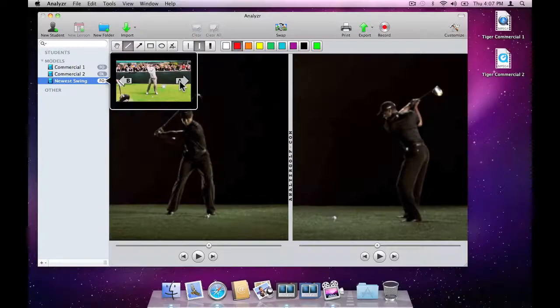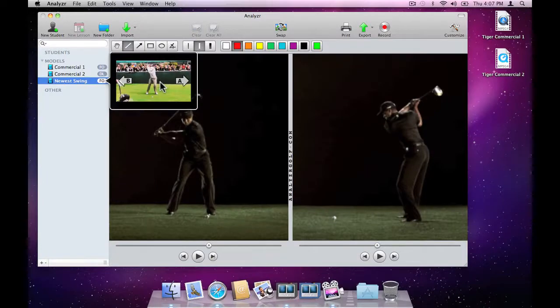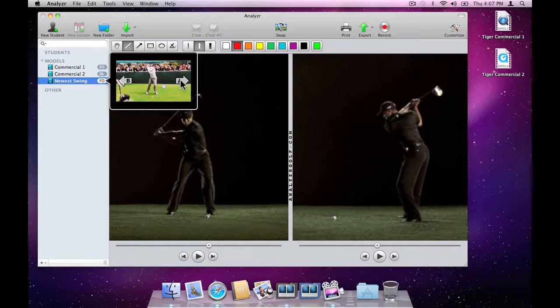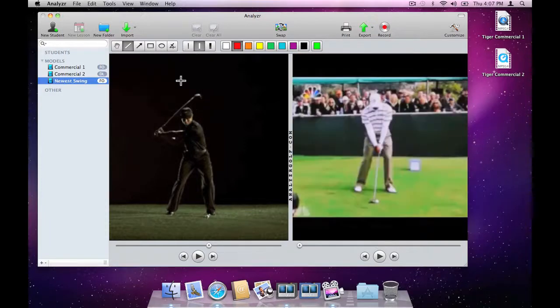These correspond to the B and A viewers. We have a face-on view of Tiger Woods in B already, so let's load this new video in A. We click A and the video appears.